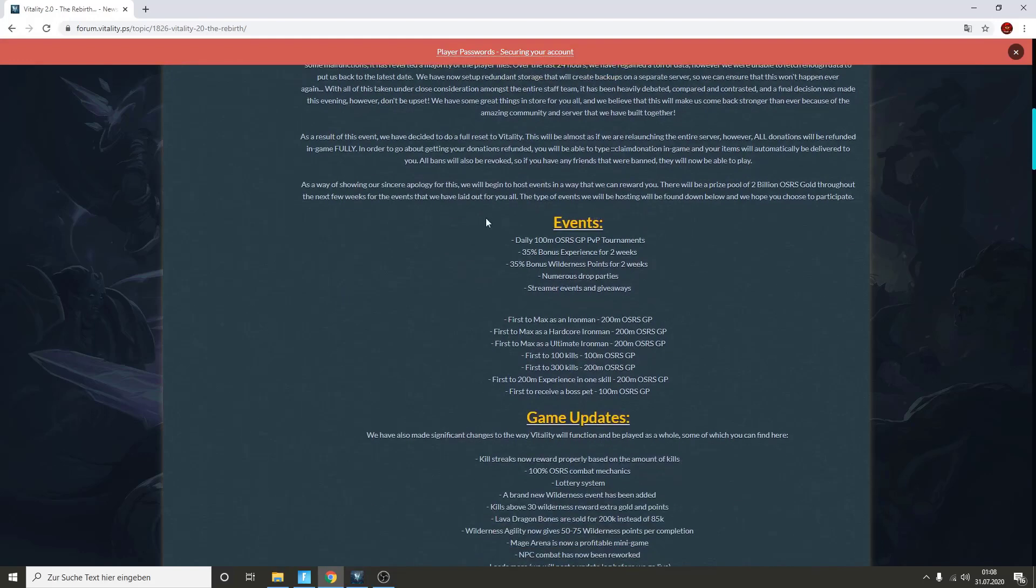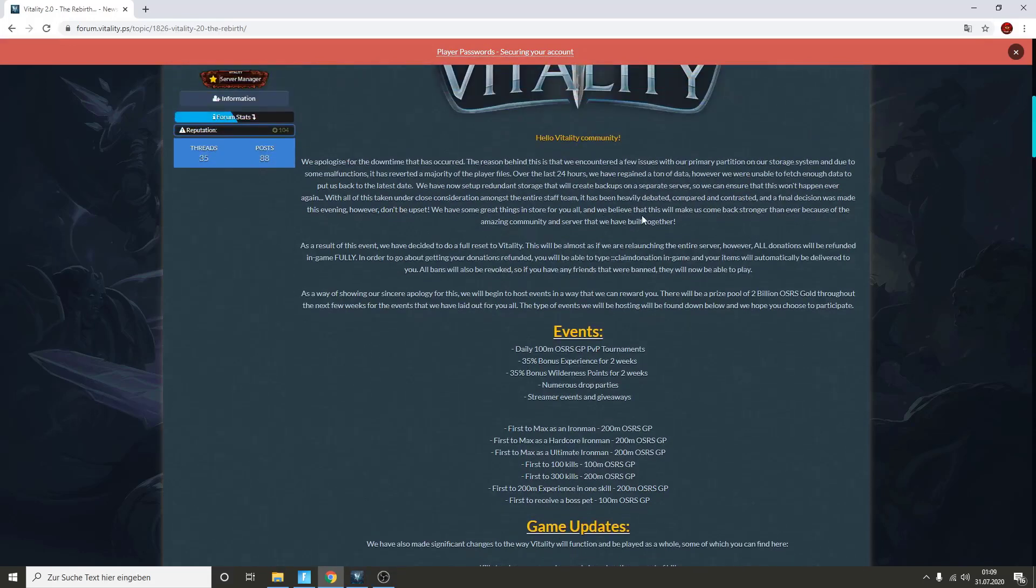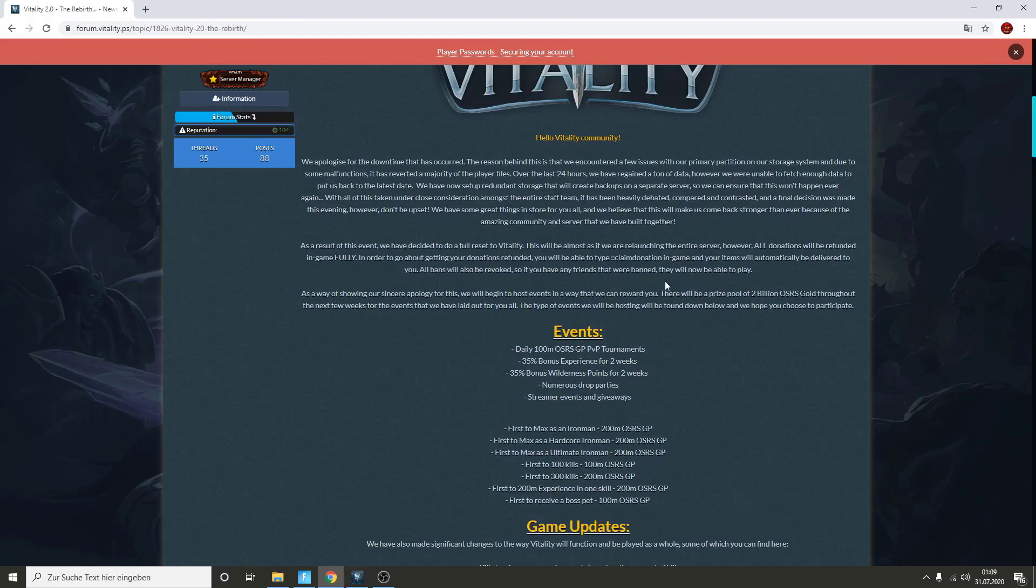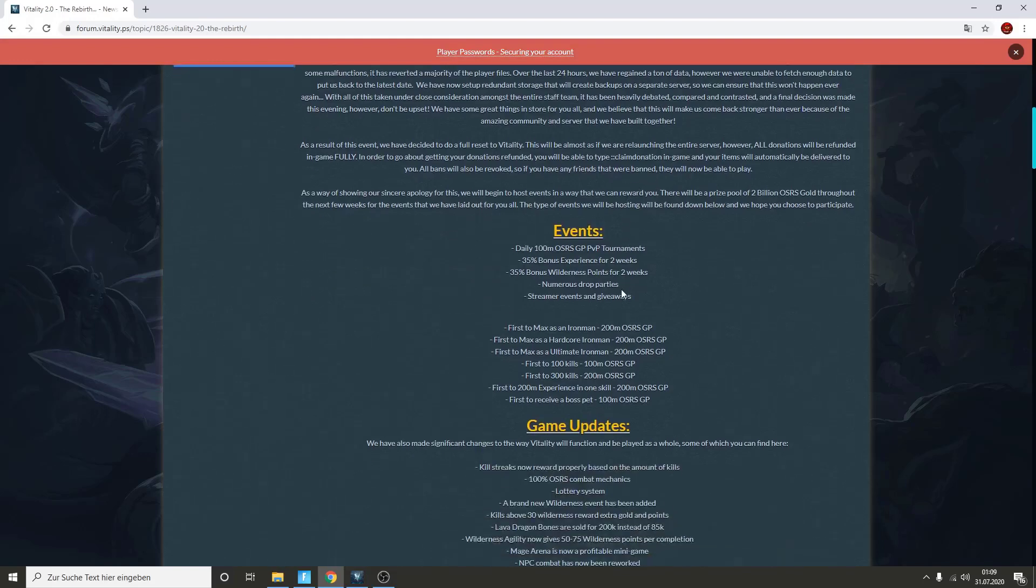The point is Vitality RSPS is coming back this Saturday, which is really insane. As you guys can see, as an apology from the owner, he's saying as a way of showing our sincere apology for this, we will begin to host events in a way that we can reward you. He is hosting from his own pocket 2 billion OSRS Gold for the next few weeks. You can earn free money with just playing Vitality RSPS and joining these tournaments or giveaways, which is really good. What I also want to mention is what's really nice from this owner - he's gonna refund all donations. Anything you donated for, you get refunded. Yes, the server's getting completely reset, but you get at least your donations back, which is really insane. Maybe you lost it gambling or lost it PKing, you get everything back.